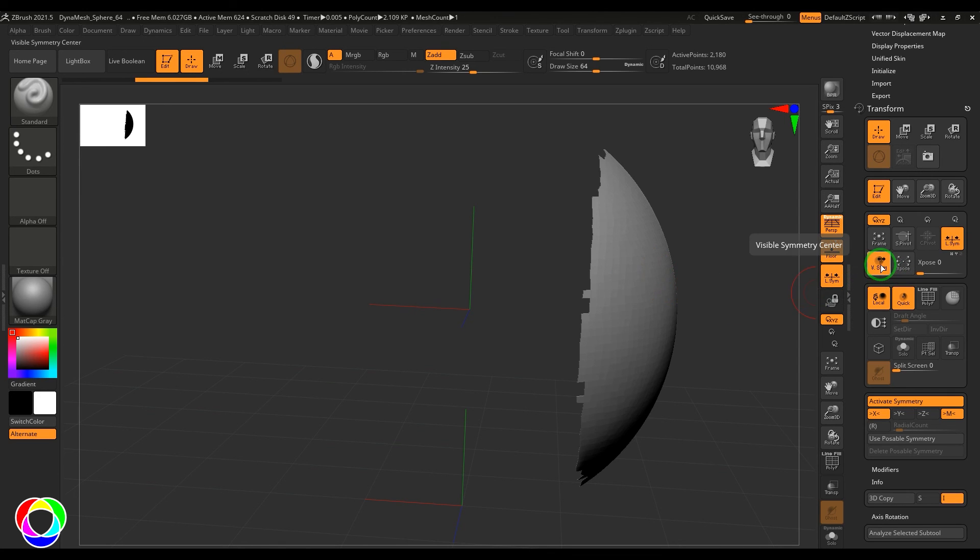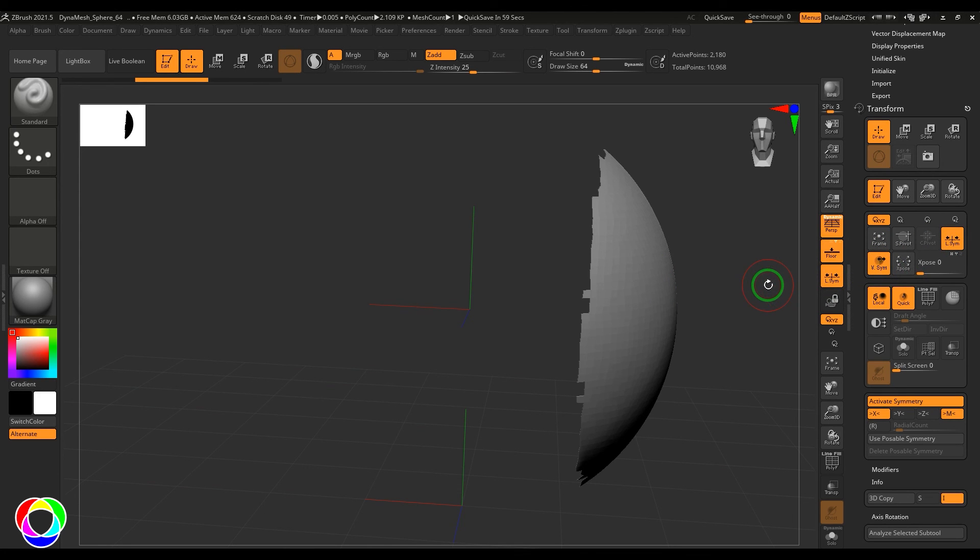So you can use these few options to explore the possibilities of symmetry in terms of visibility or setting your own pivots or local symmetry, etc.